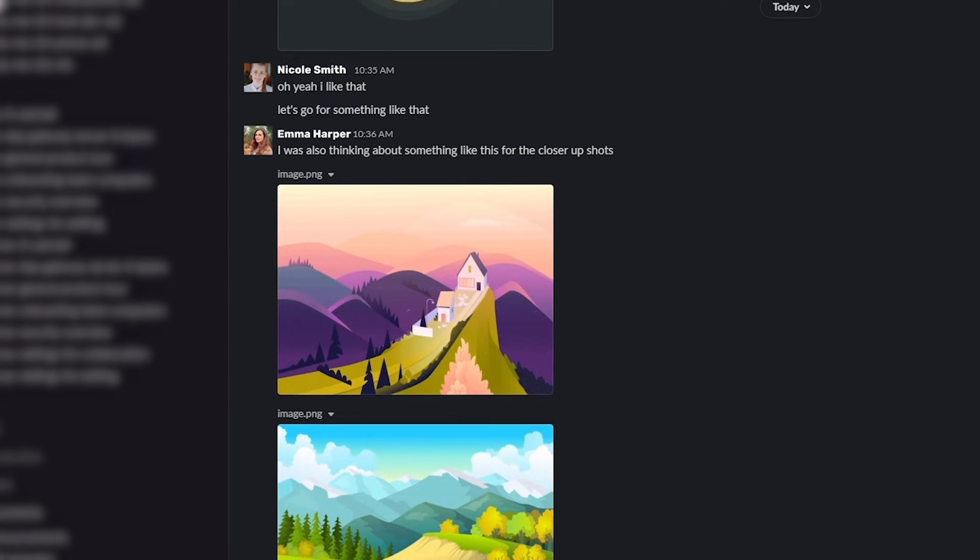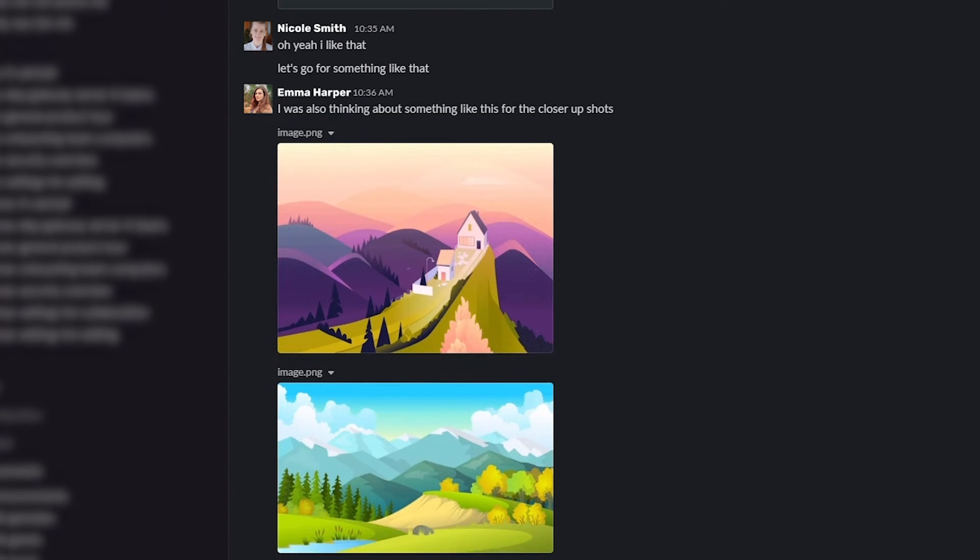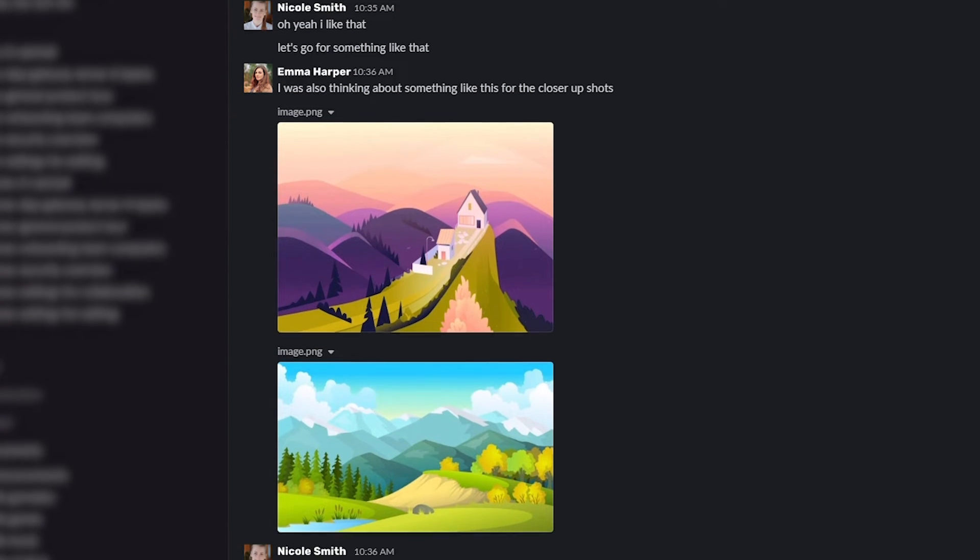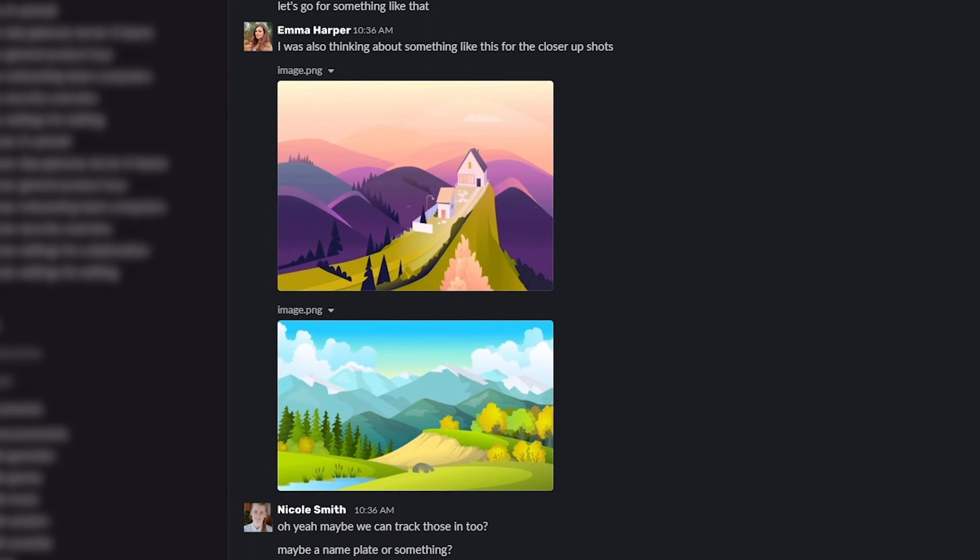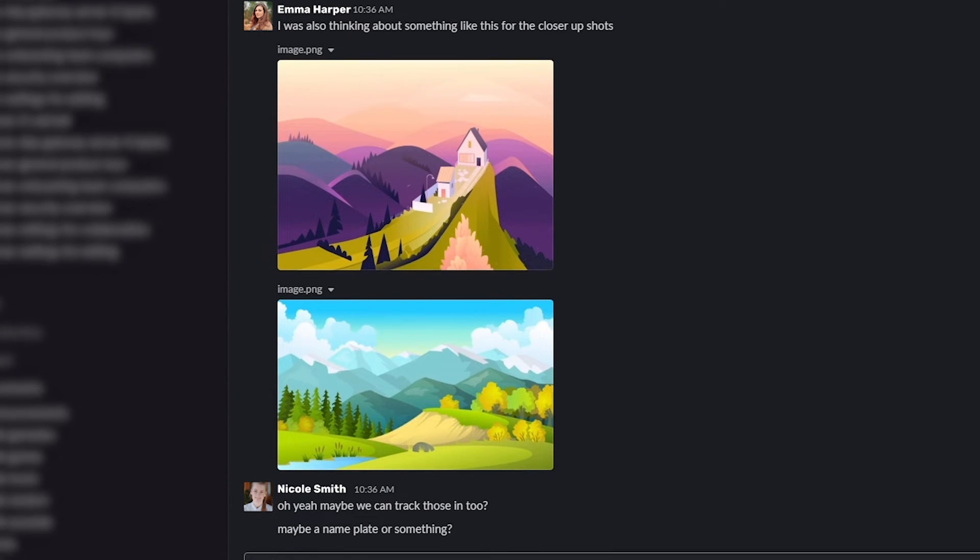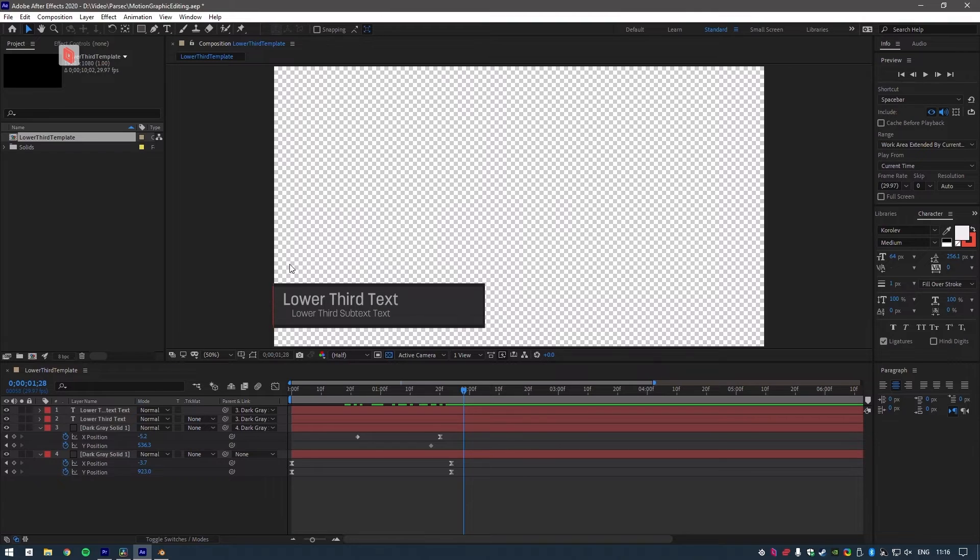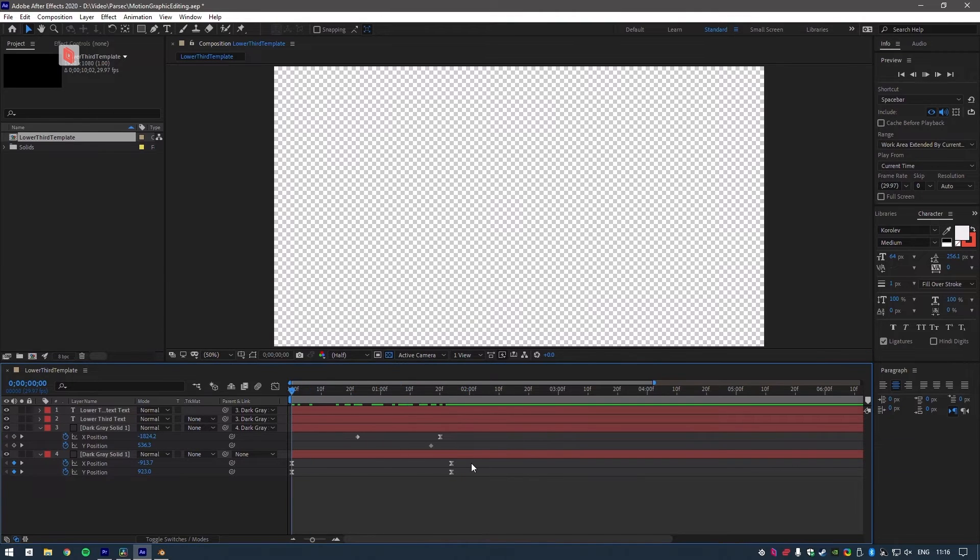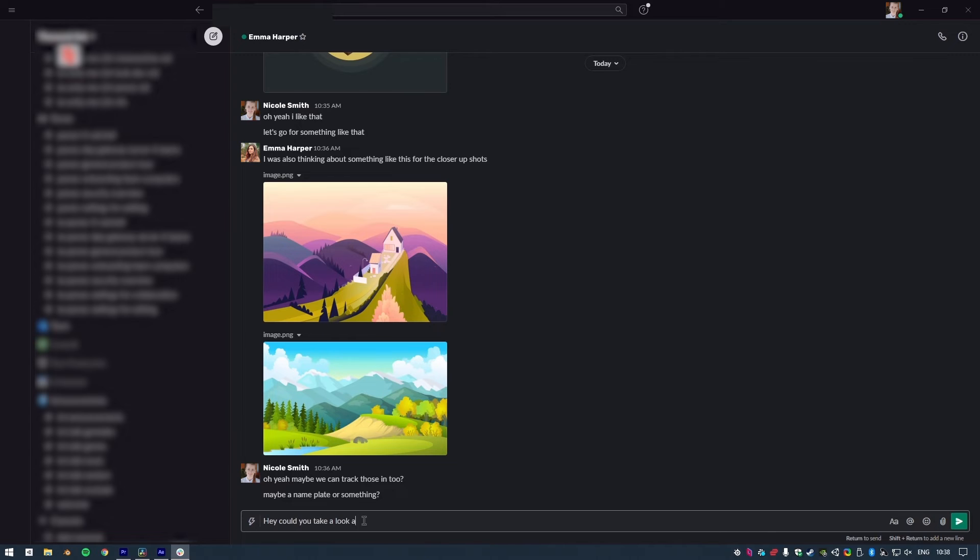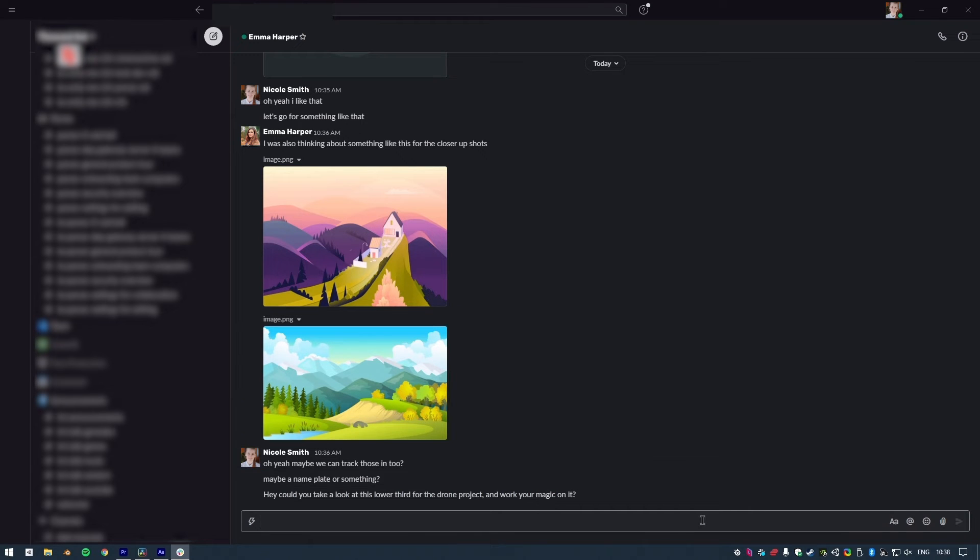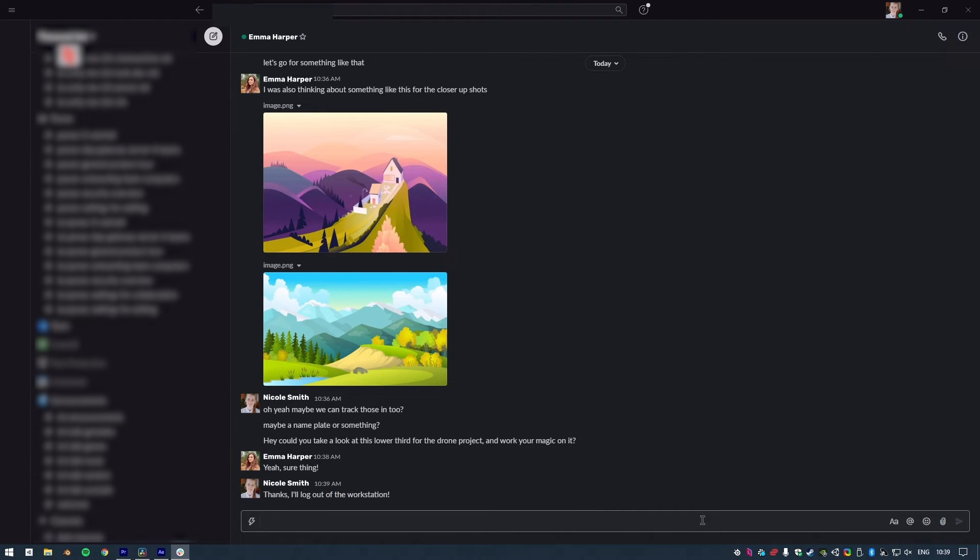But it's not just about me, is it? There's lots of people involved in what we do, and Parsec for Teams makes collaboration and communication effortless. Admittedly, I'm not the best at motion graphics, so I need a little bit of help. I've messaged my coworker to see if they can take a look at it for me and give it the talent it deserves.